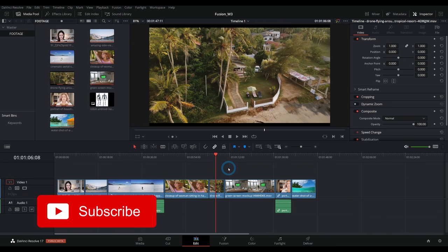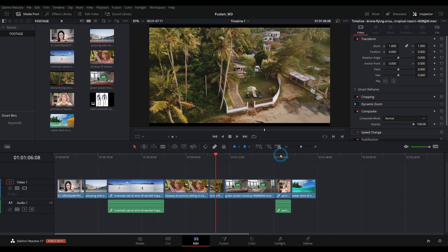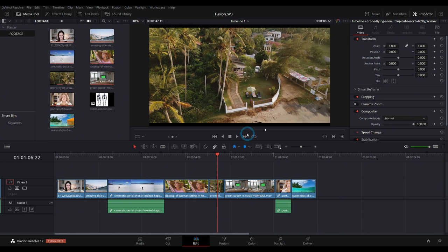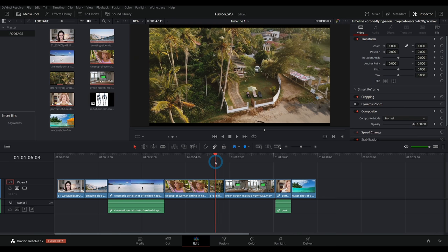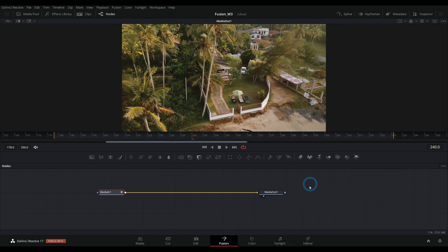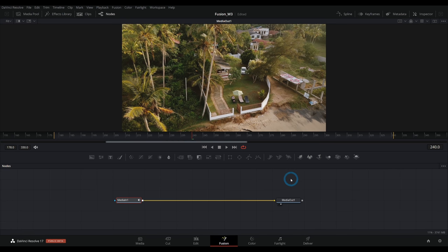Hey everybody, Casey Ferris here. I make videos on DaVinci Resolve here on YouTube. Today we are talking about compositing inside of Fusion and some of the basics. So if you've never composited before, you've never used Fusion — this is a great intro video. I have this aerial shot here, and let's say we want to do some fanciness to it. Basically any kind of fanciness happens inside of the Fusion page.